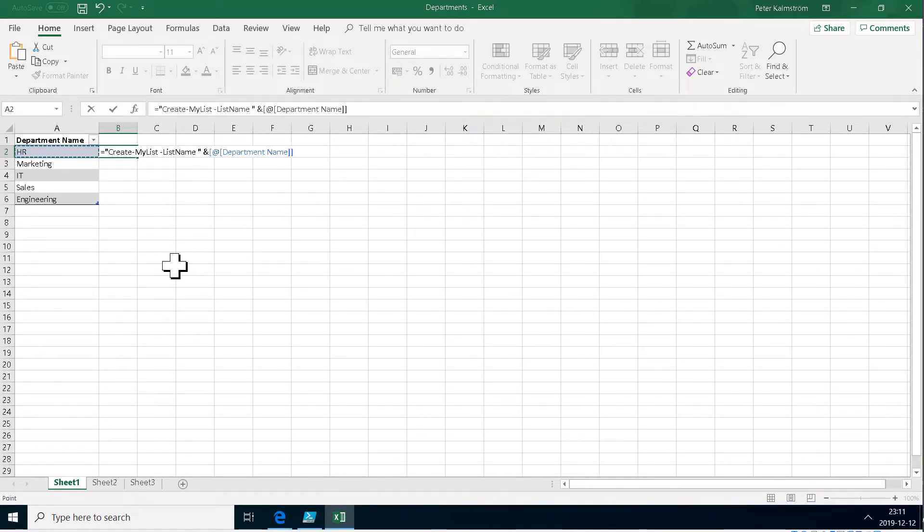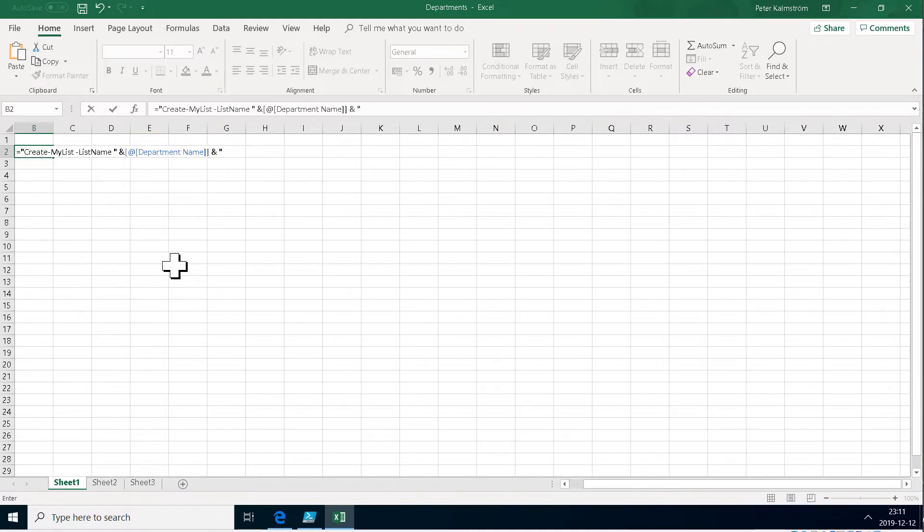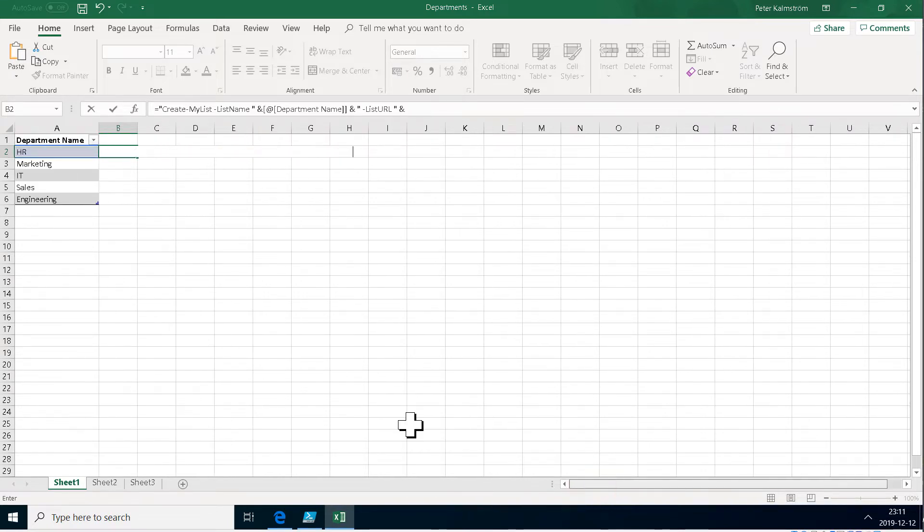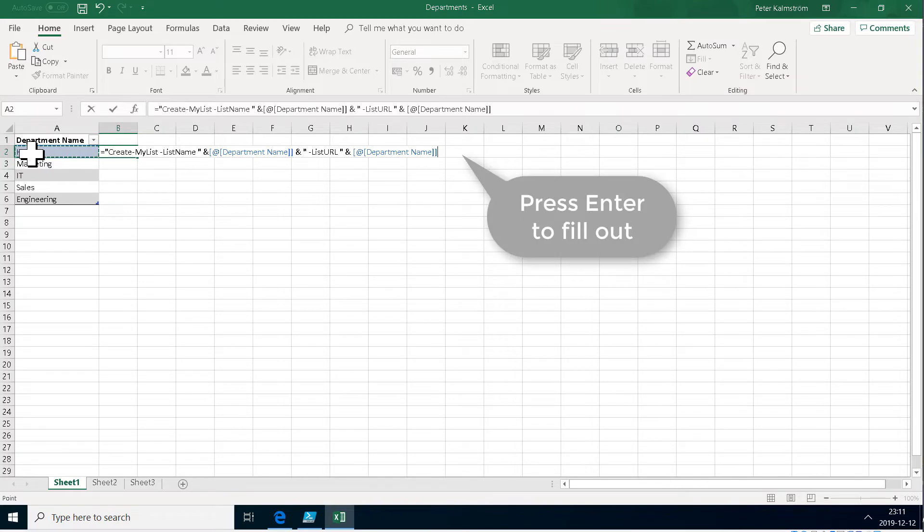The same goes then I'm going to continue the string and then put a space and then the list URL and then URL and then take the same column again because in here we don't have any spaces so that's good.